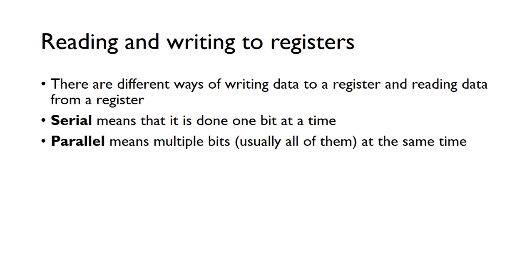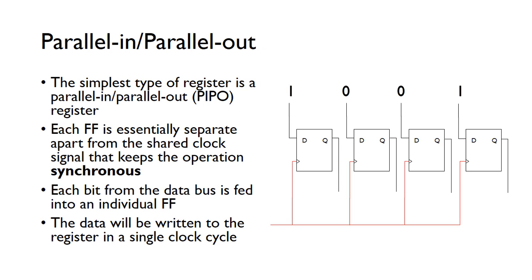There's different ways of reading and writing data to registers. If we do it serially, it means that we do it one bit at a time, whereas if we do it in parallel, it means doing multiple bits at the same time, so we usually do all of them at the same time. The simplest type of register is a parallel-in, parallel-out register.